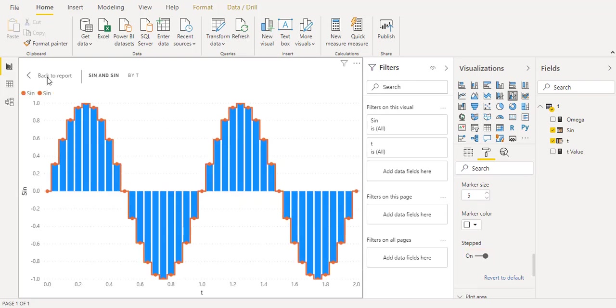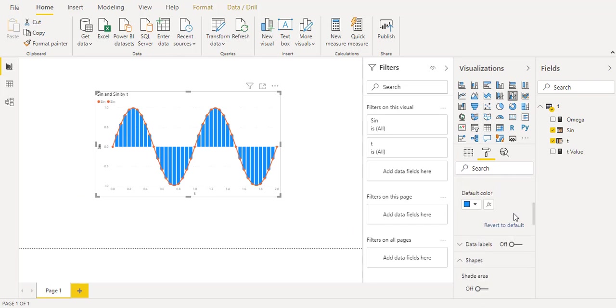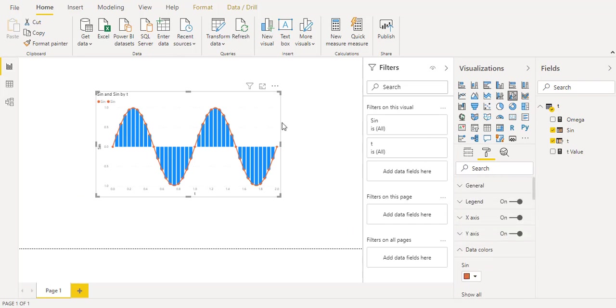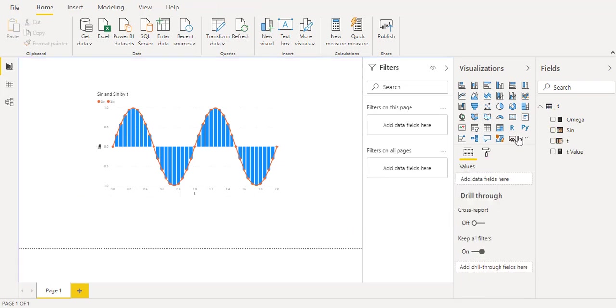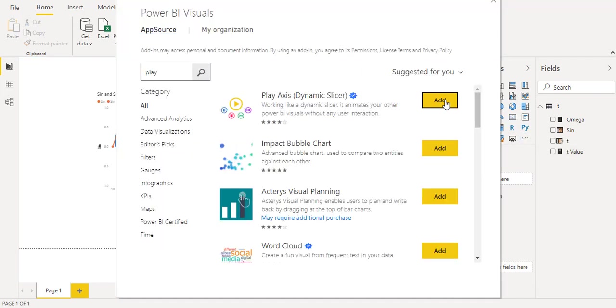OK done with this. So the second thing is that we need to make it animated so we will go to the visuals custom visuals and import the play visual.